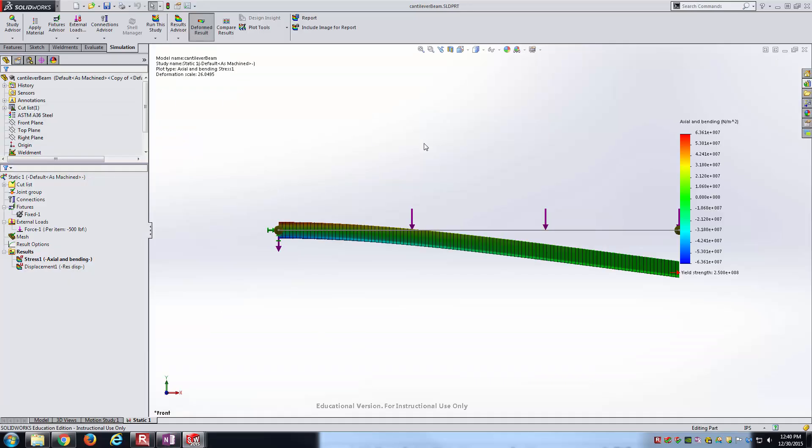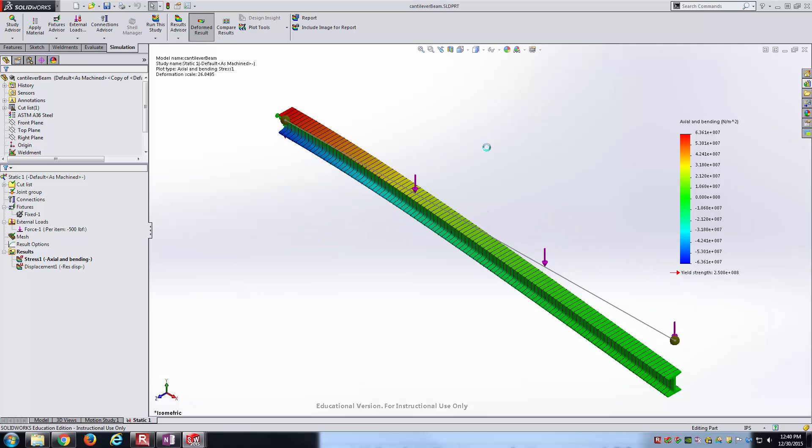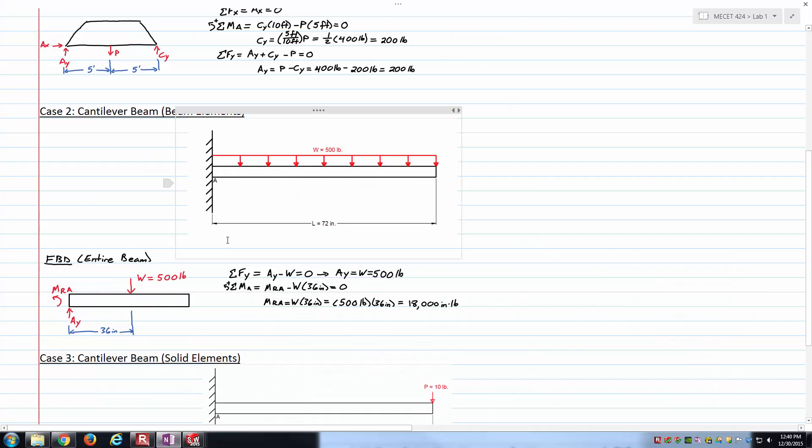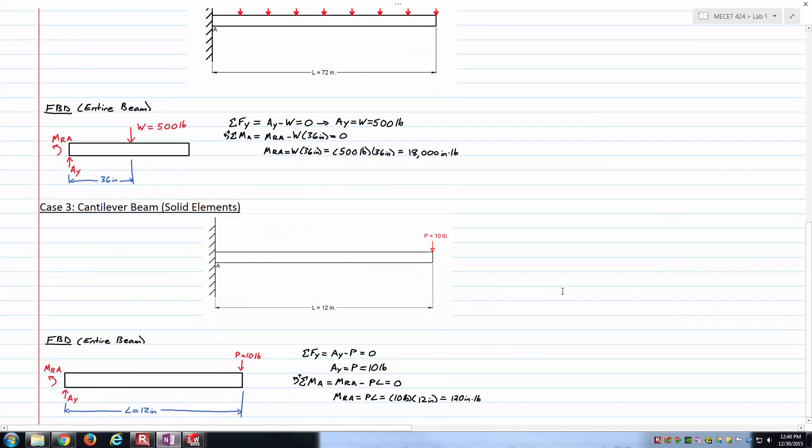Let's see if we can go 3 for 3. Let's review our third case. Case 3 is the cantilever beam with solid elements. Instead of case 2 being beam elements, we're now moving to solid elements.